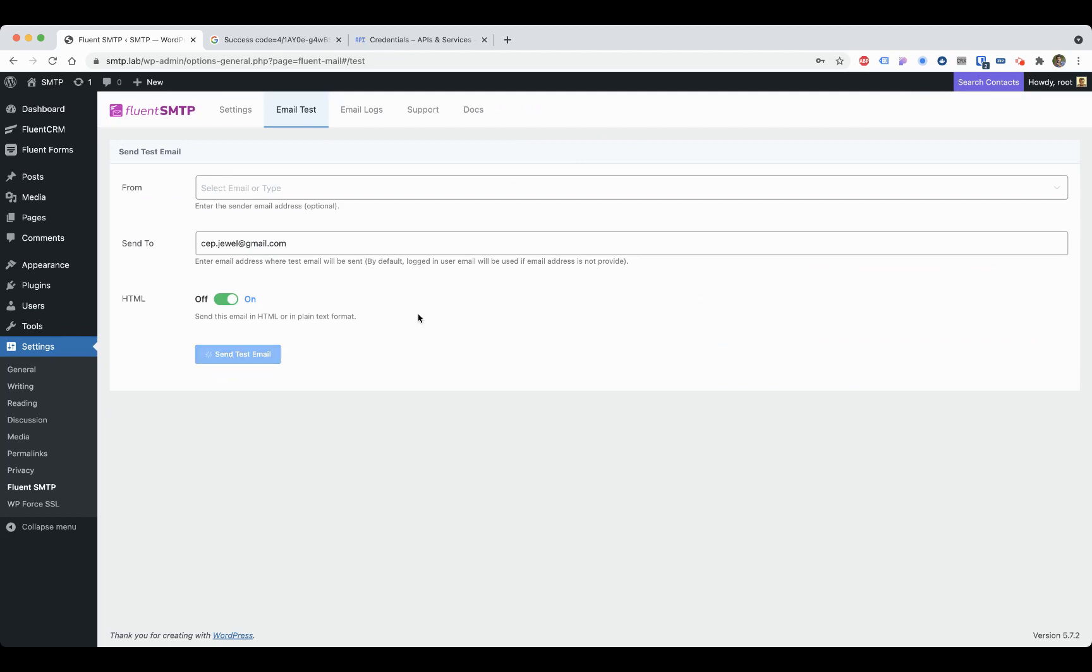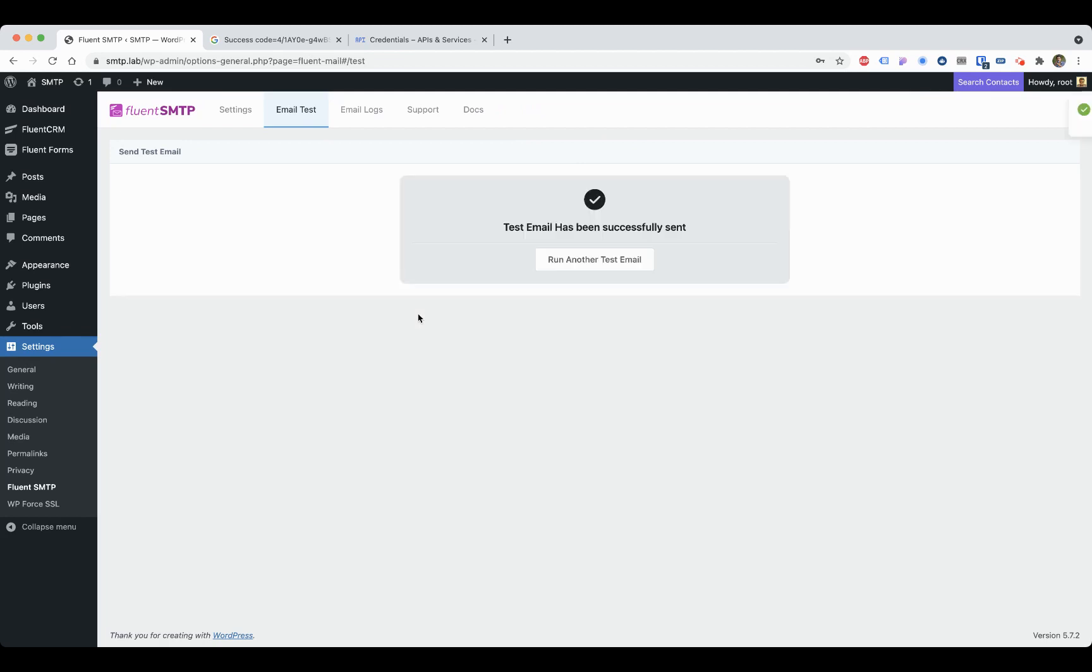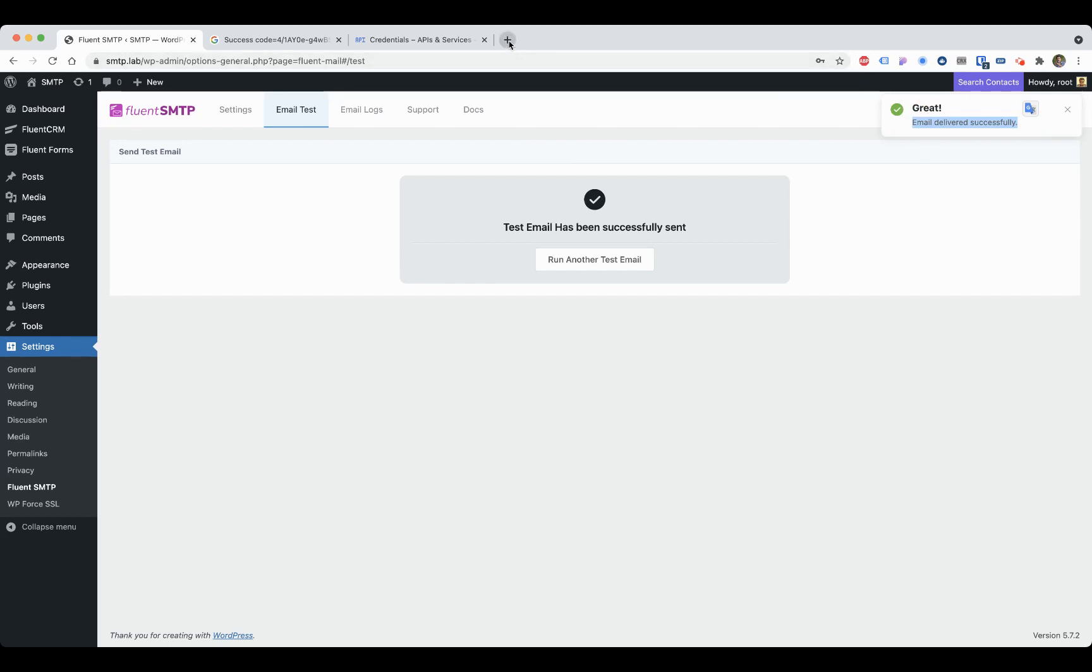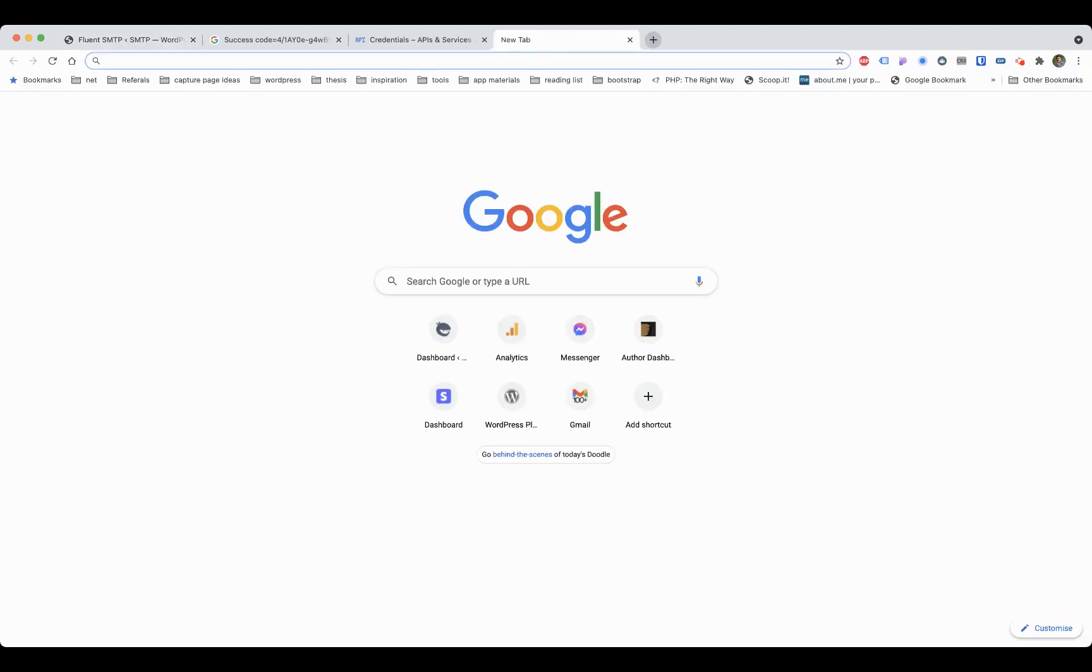Save the settings and let's try to send an email. We'll just send a test email. It will show email successfully sent.